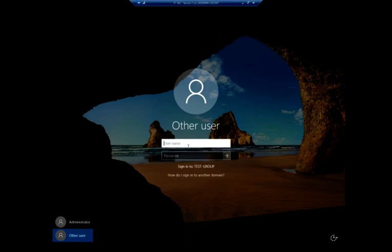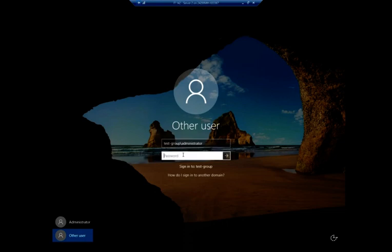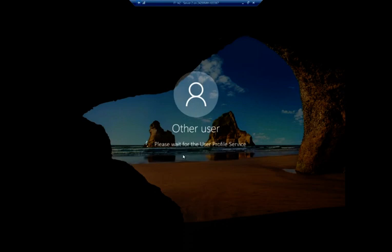Now it's test-group. Notice if I do administrator, it's going to revert back to administrator test server 2. Because it says, oh yeah, I remember we logged in as a local administrator. So what we have to do is do test-group, which is your domain name, backslash administrator. Now it says we're going to use the test-group administrator. So the domain backslash username. Now I can log in using that username and password. That'll log in as an administrative user rather than as a local user.